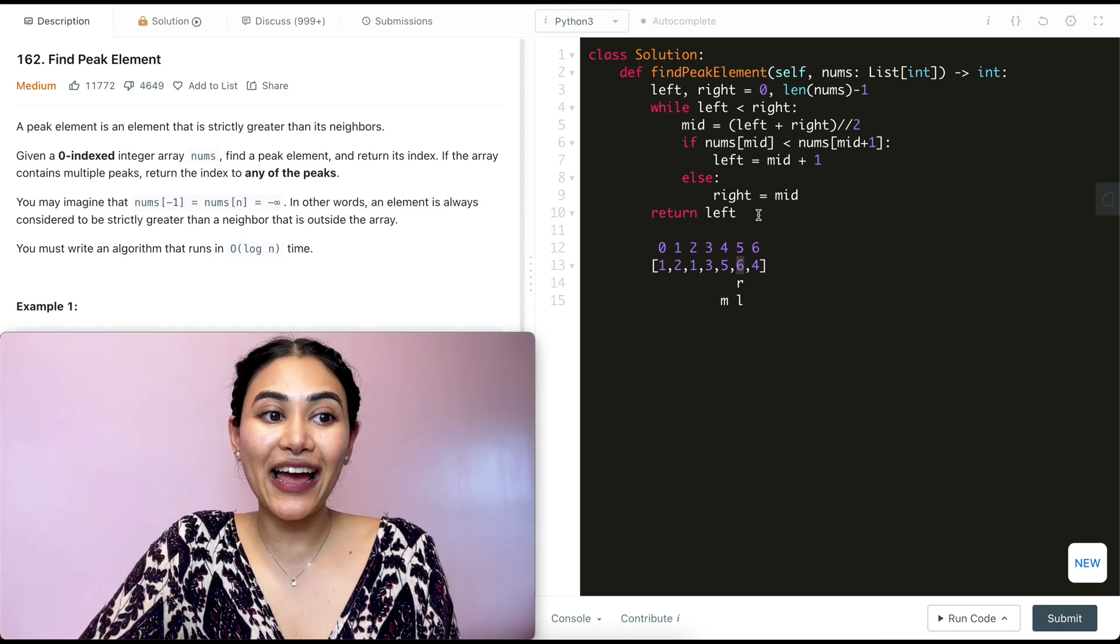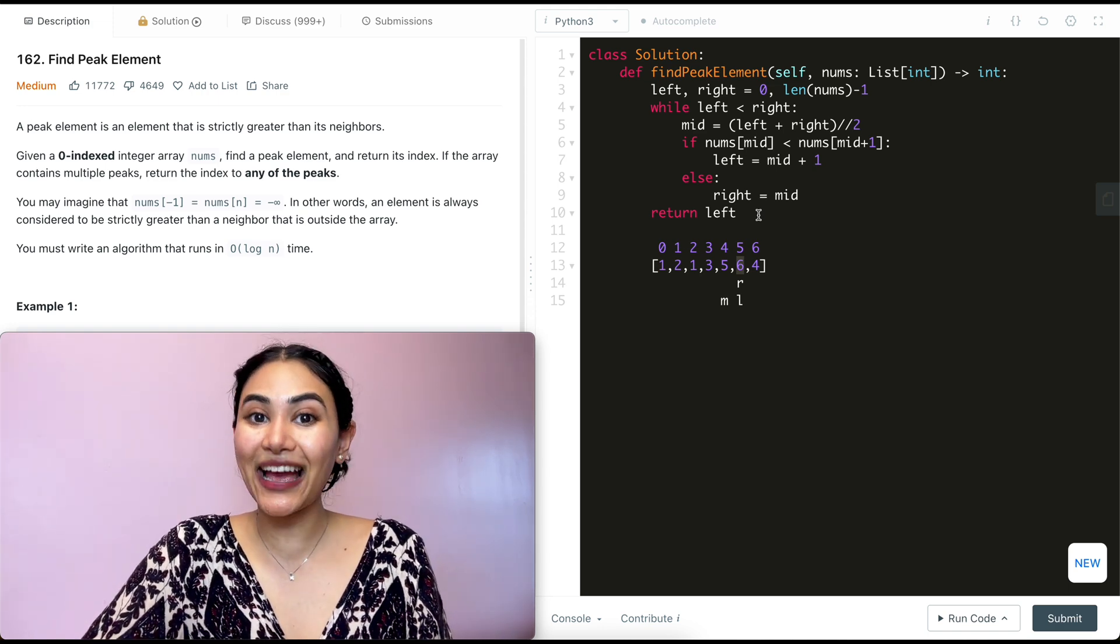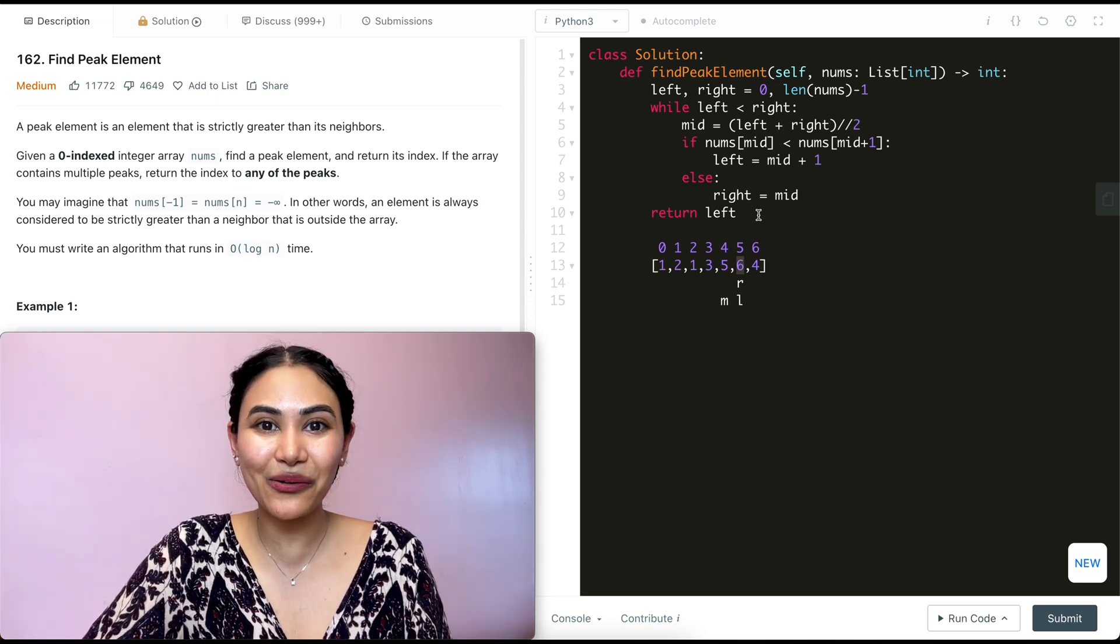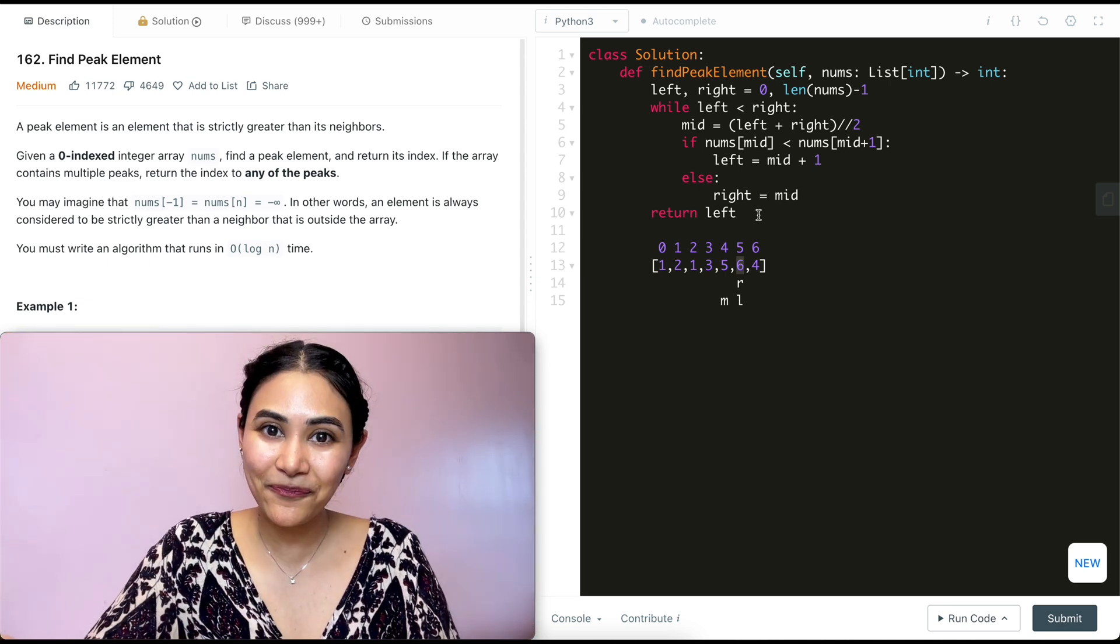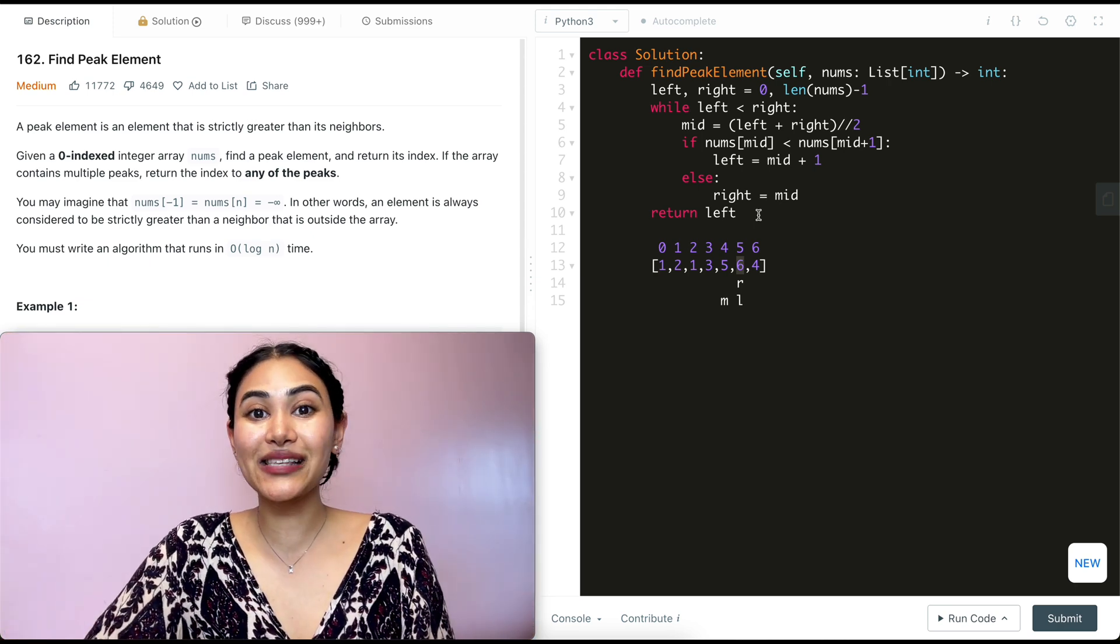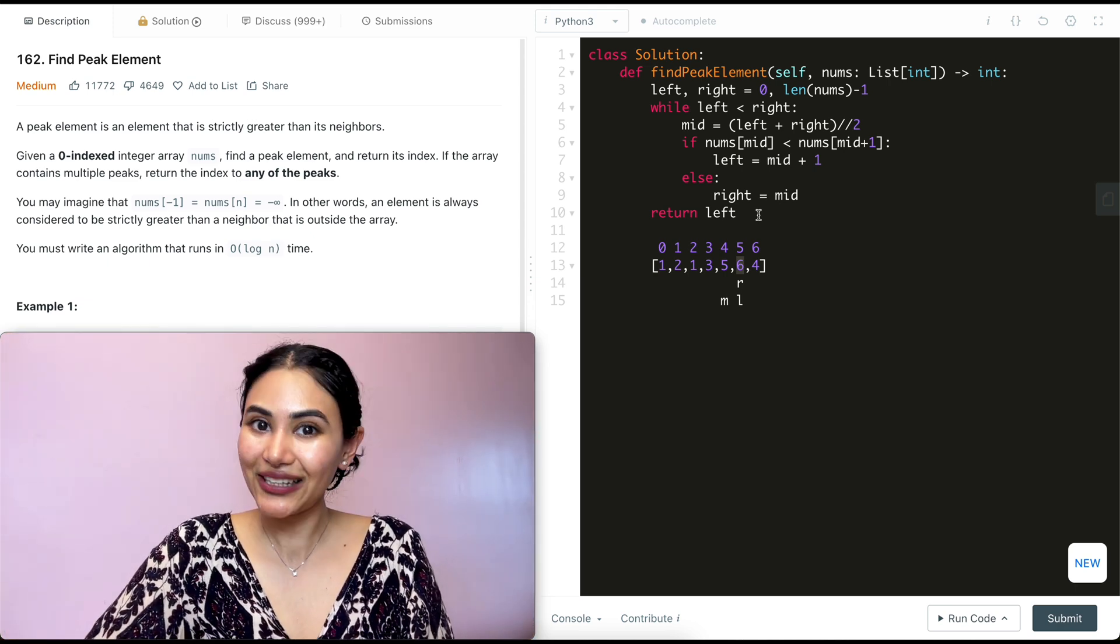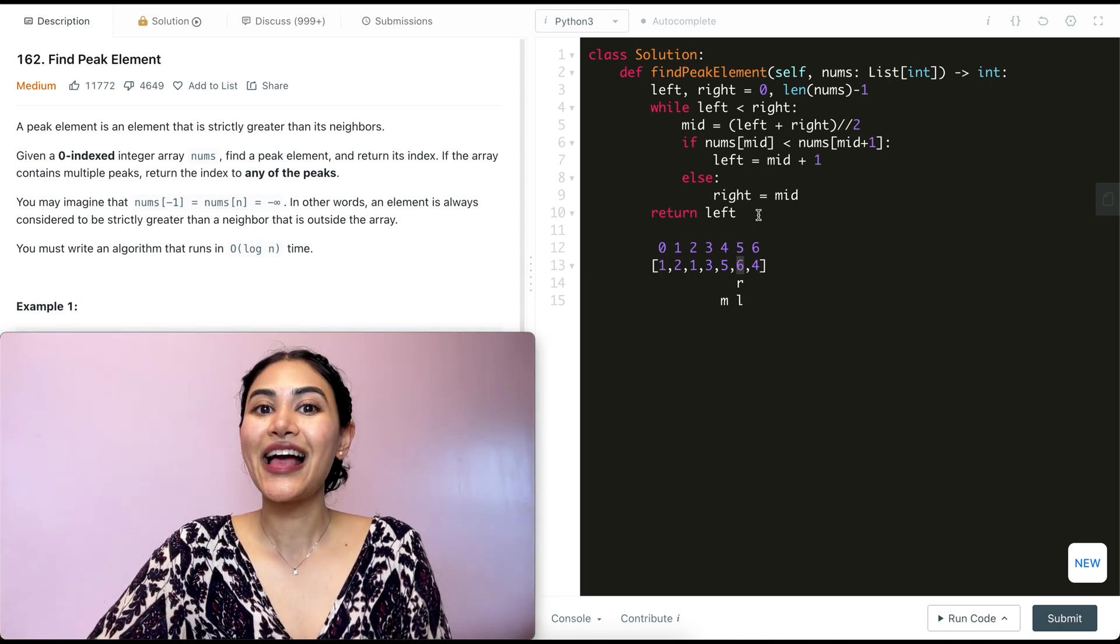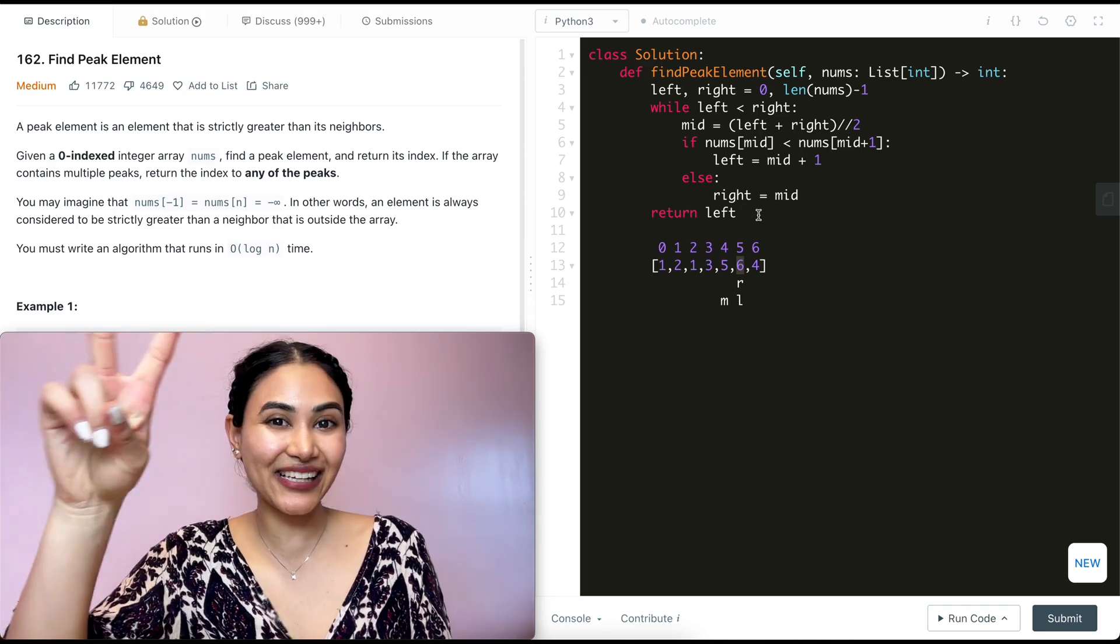So we just went ahead and solved find peak element. If you have any questions whatsoever, let me know down below. I will answer all of them. If this video was helpful, like comment and subscribe. It really supports the channel. And as always, I will see you in the next one.